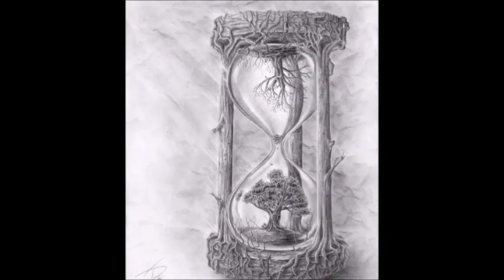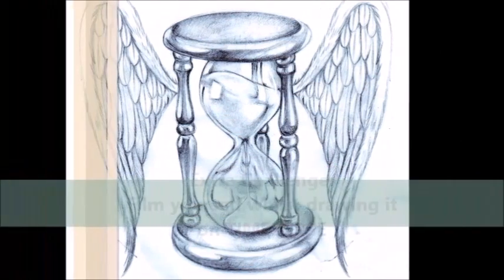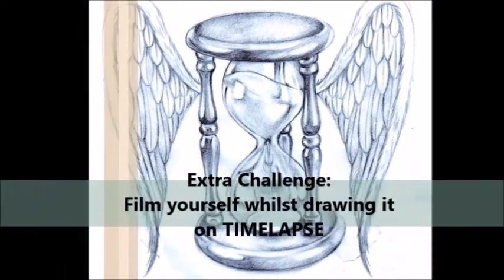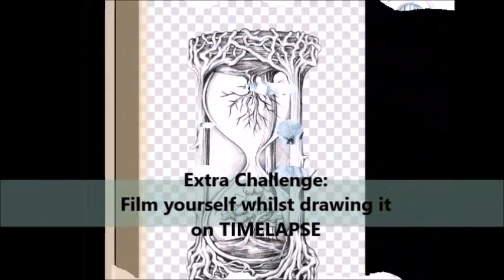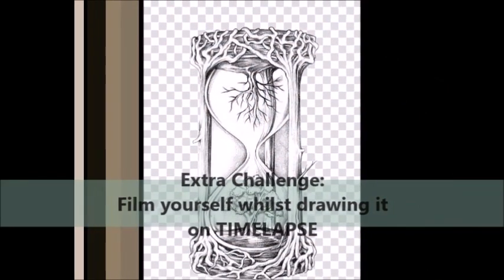And an extra challenge for you: film yourself drawing it on time-lapse.